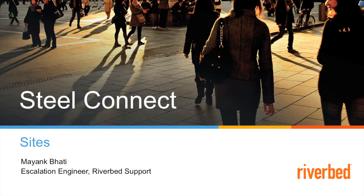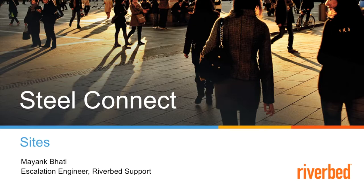Hi, thank you for tuning in to RiverBed support YouTube channel. My name is Mayank Bhati and in this video, we are going to talk about sites.